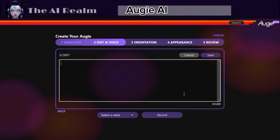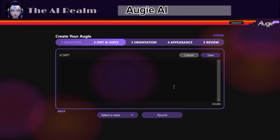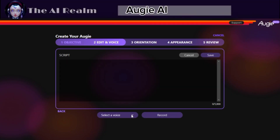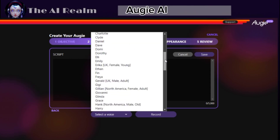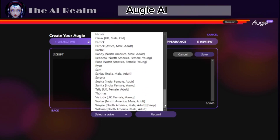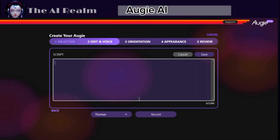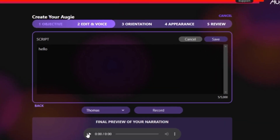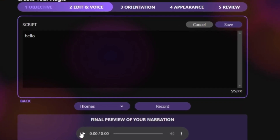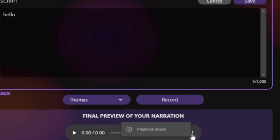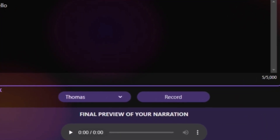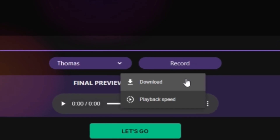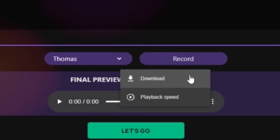Augie allows you to write up to 5,000 words and choose from a variety of human-like voices. You can listen to each voice by clicking on it and you will hear a short sample of it. When you pick the one you like the most, you can click on Preview and listen to your full text. If you are satisfied and did not find any issues, you can simply click on the three dots and download it.